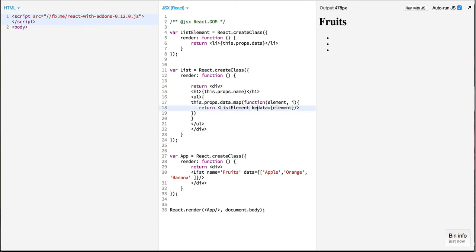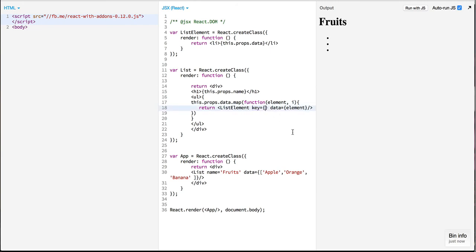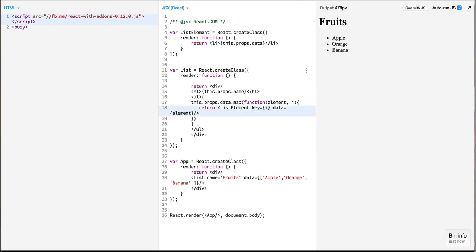So in order that React identifies every list element which is created dynamically and to keep track of elements distinctly we need to pass a key property on top of this element. Over here we can just pass an i which is the index of this element. If we don't pass the key it will just throw a warning.